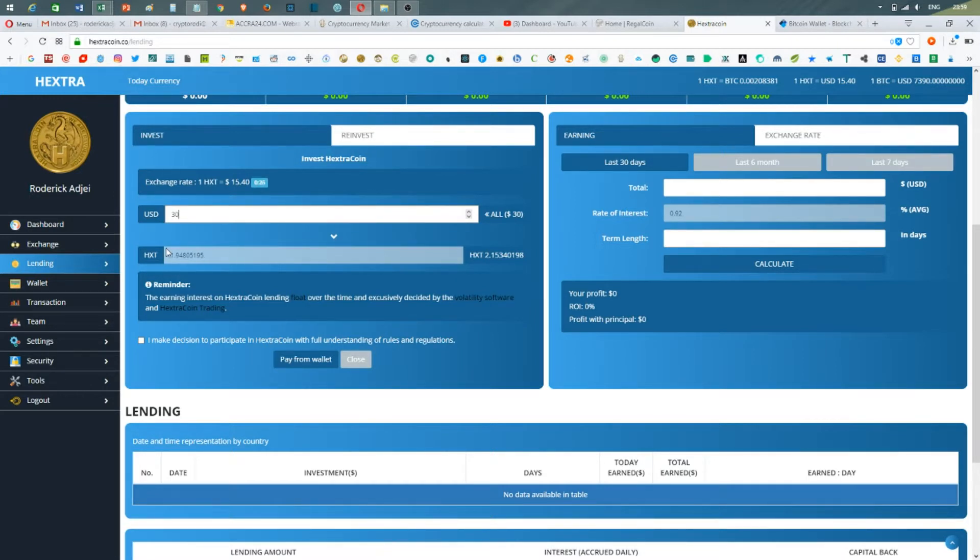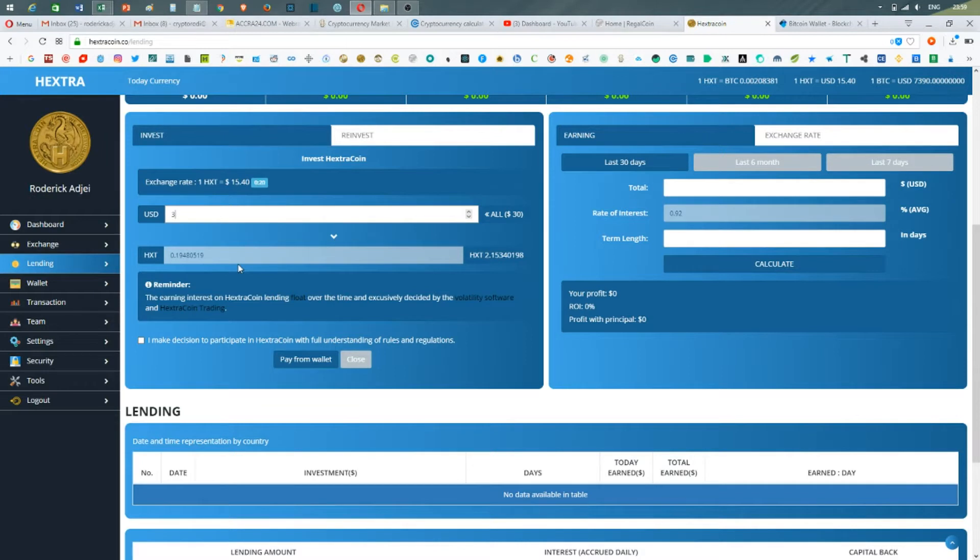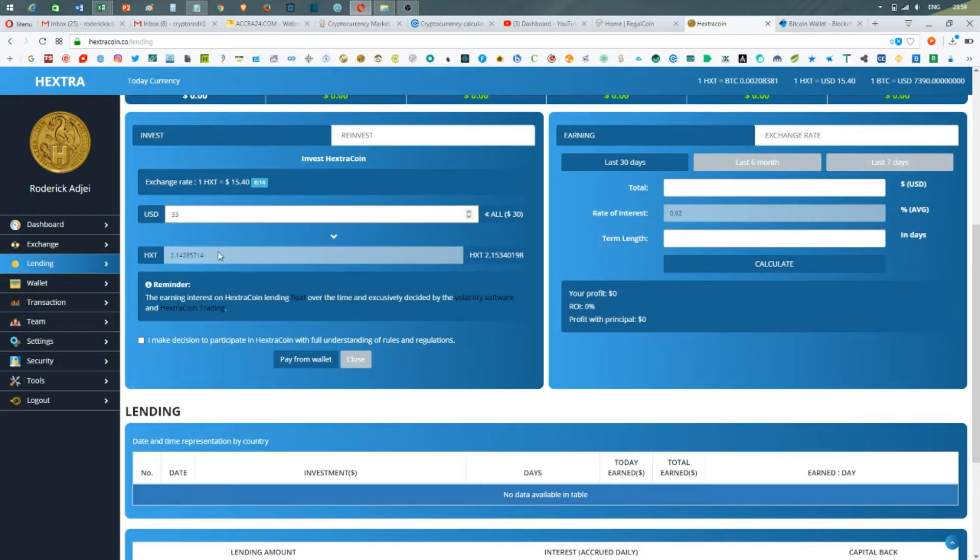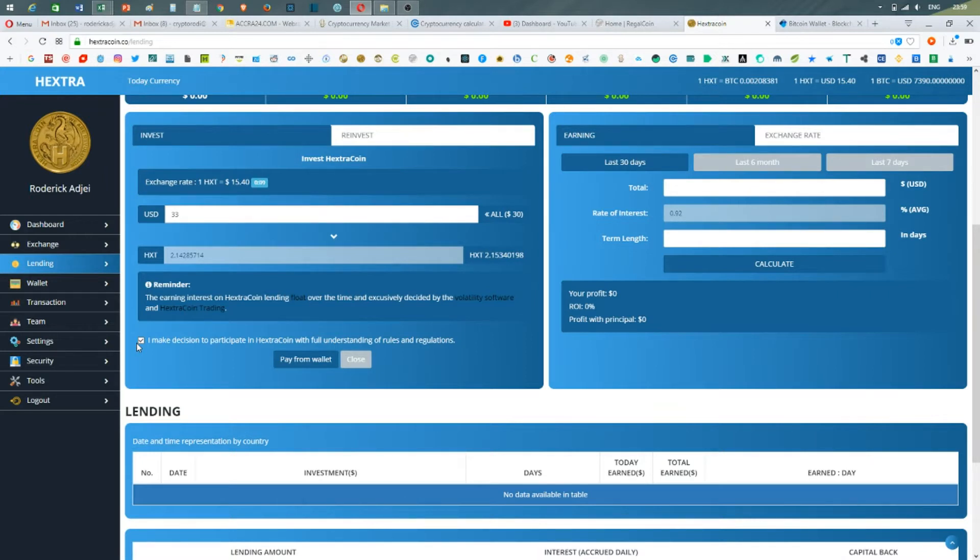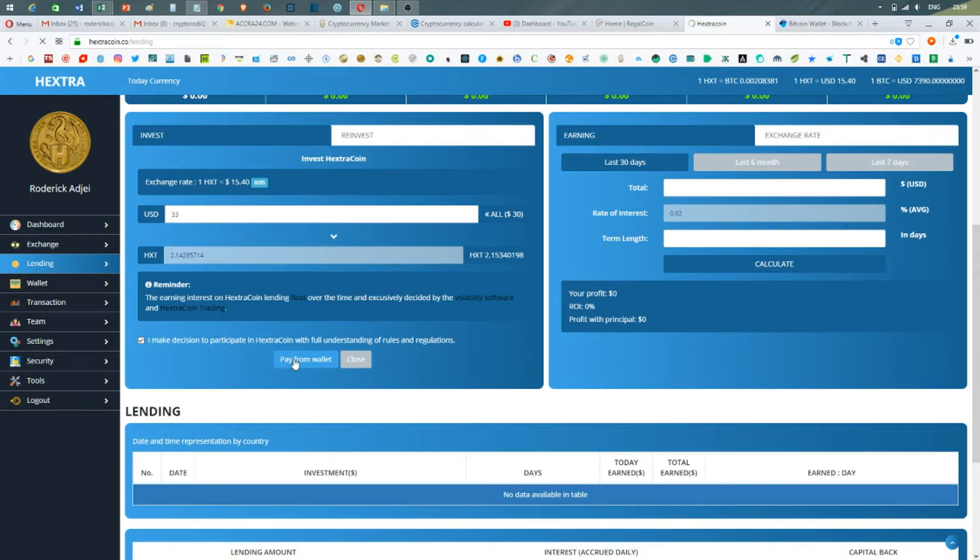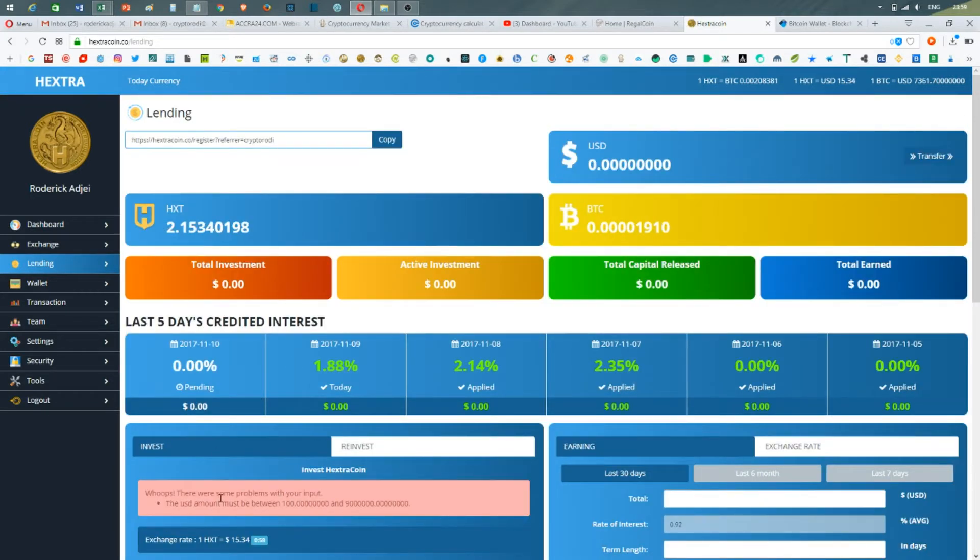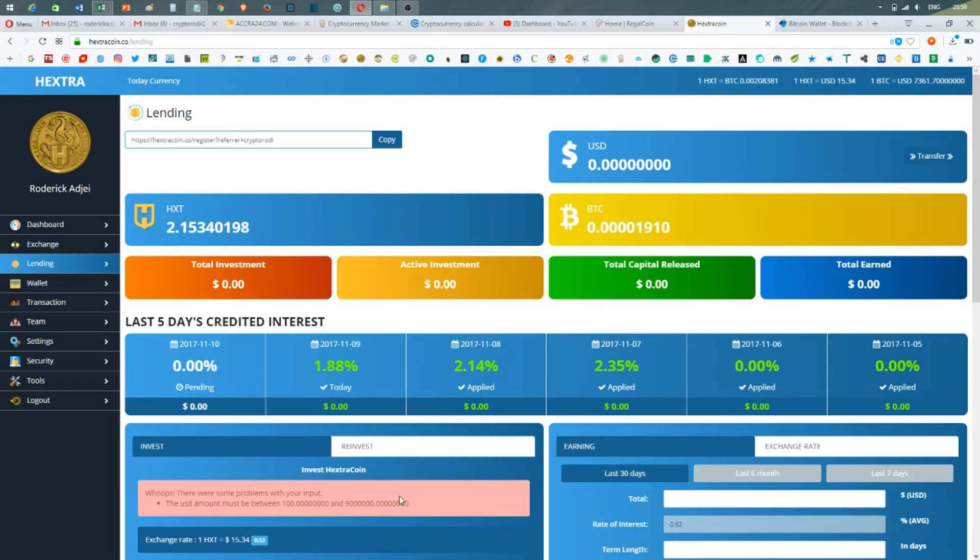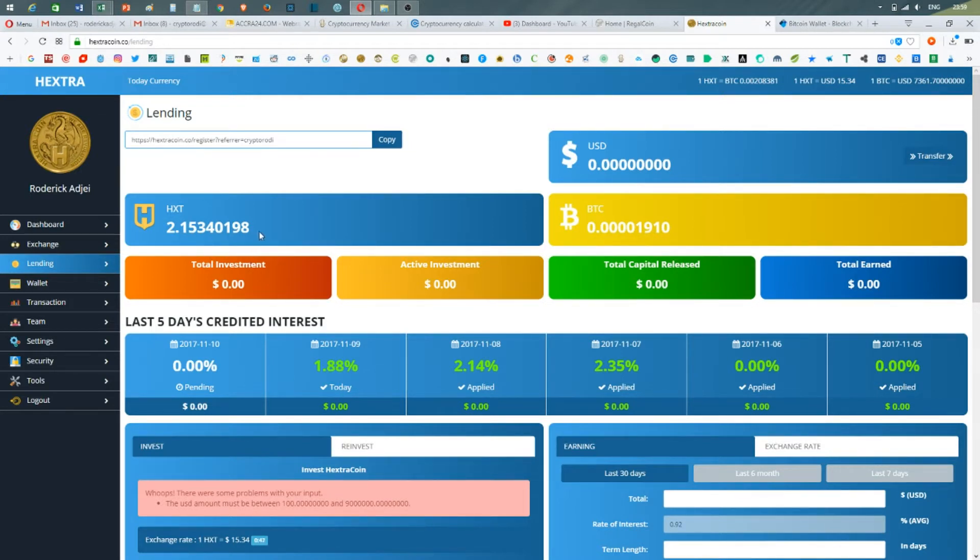It shows me a transfer rate here, so it could be 31, 32, or 33. I make a decision to participate with Extra Coin with full understanding. If I confirm, there was some problem with the input: the USD amount must be between 100 and up. So the minimum amount for lending is 100, and that is the amount that I don't have yet, so I cannot start lending.